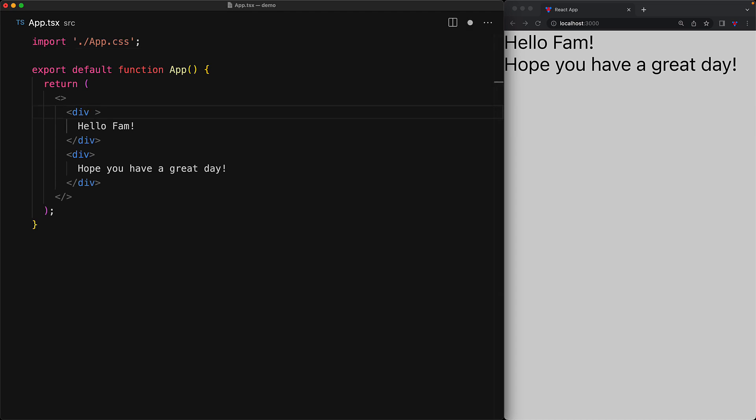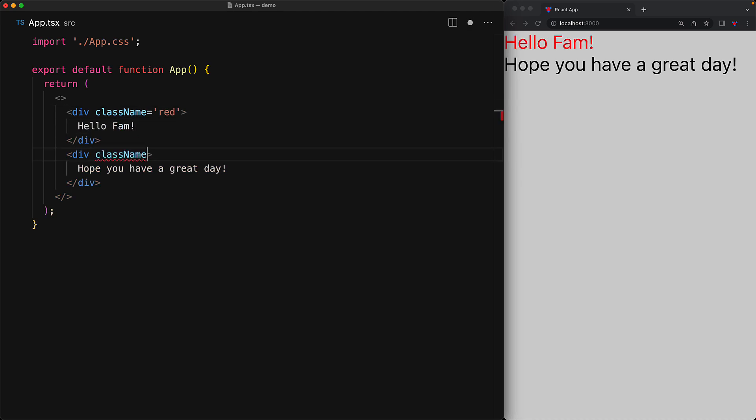This means we can point our first div to the class name of red and use the className prop on the second div to point it to the CSS class blue. With these simple changes in place, you can see that we are styling our two divs using simple CSS.